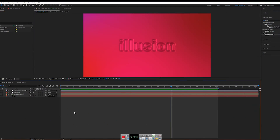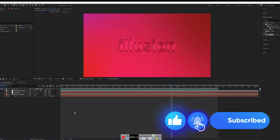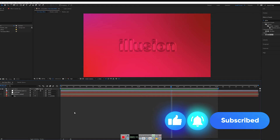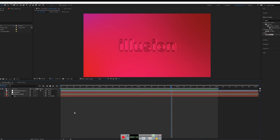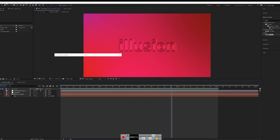Before starting, if you haven't subscribed to the Polygon Motion channel please subscribe and help the channel grow and reach people who want to learn After Effects and motion graphics. You can use other versions of After Effects, but not older than CC 2015 or 2014, because some things might not work quite well. Let's create a new composition.